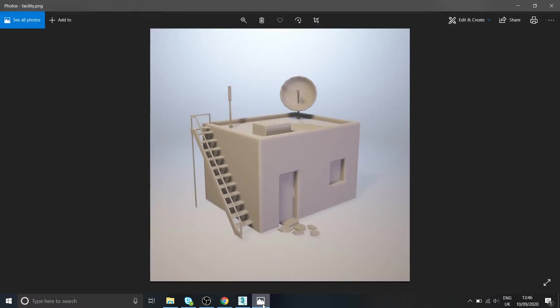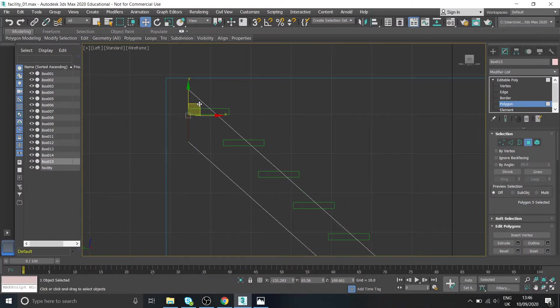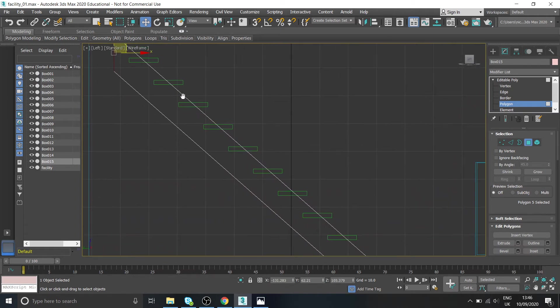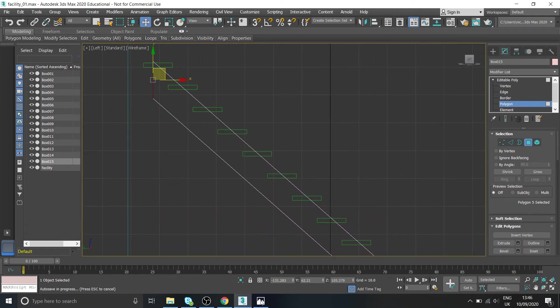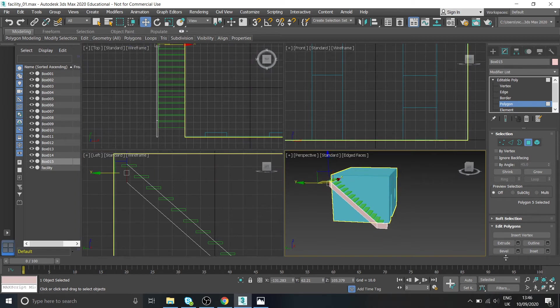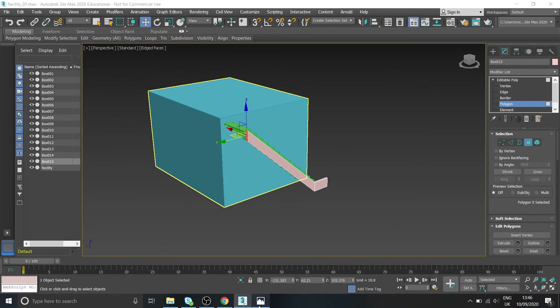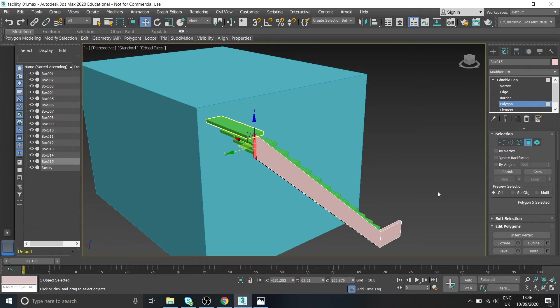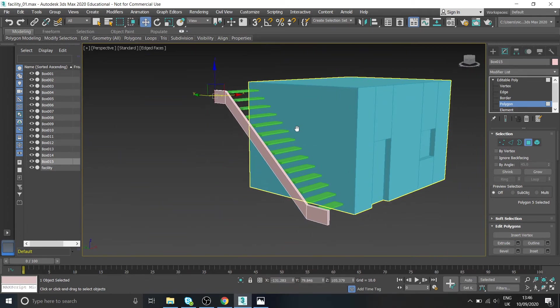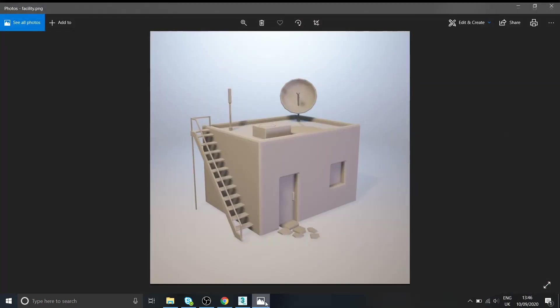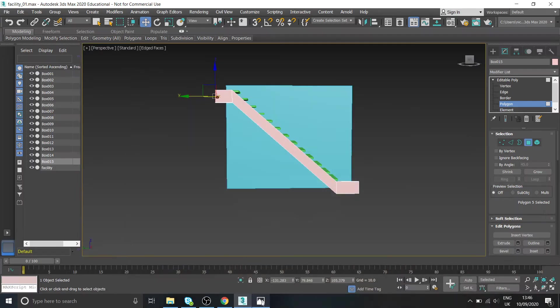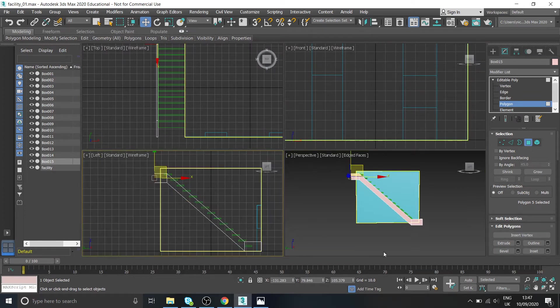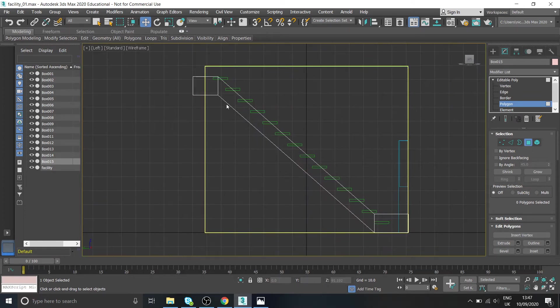And again we're just kind of eyeballing it here, so probably about there. Actually needs to go just to the top of that step doesn't it. Okay so we always have your reference image to hand. That'll be fine, okay. Then it just extrudes back out again, okay.